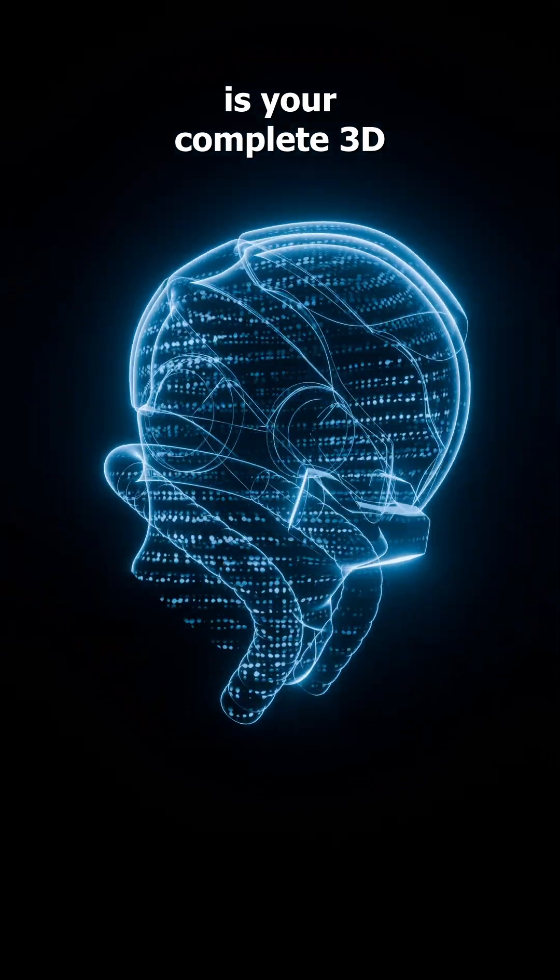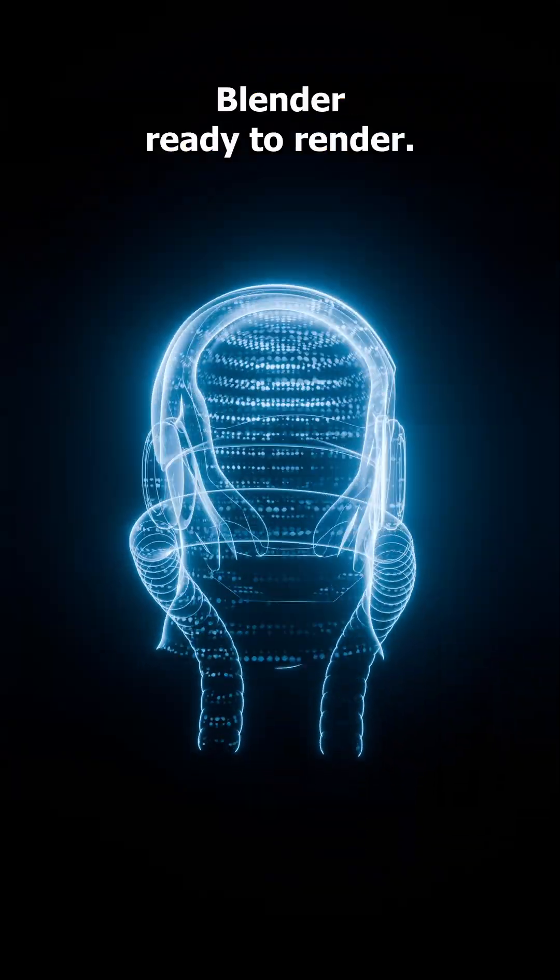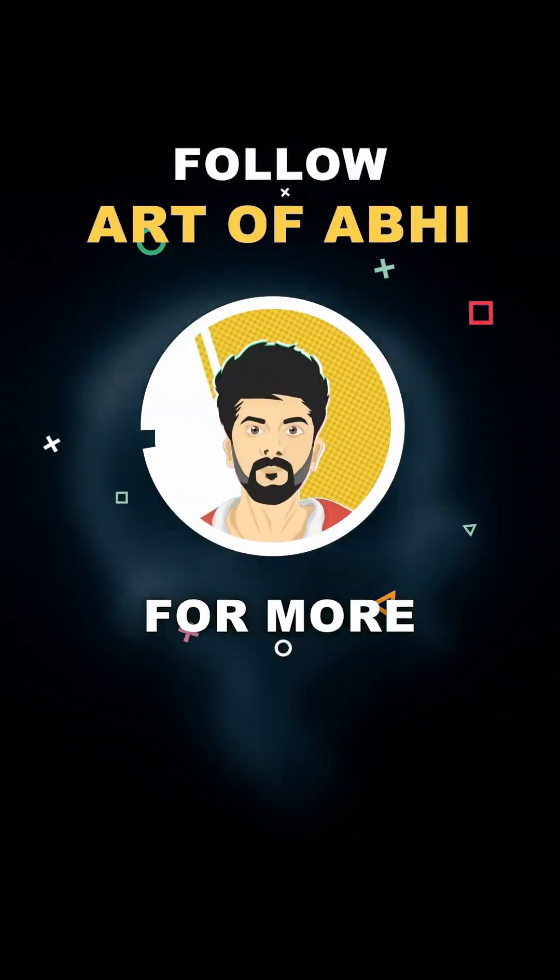And that's it, this is your complete 3D Animated Hologram shader in Blender ready to render. Follow Artway for more.